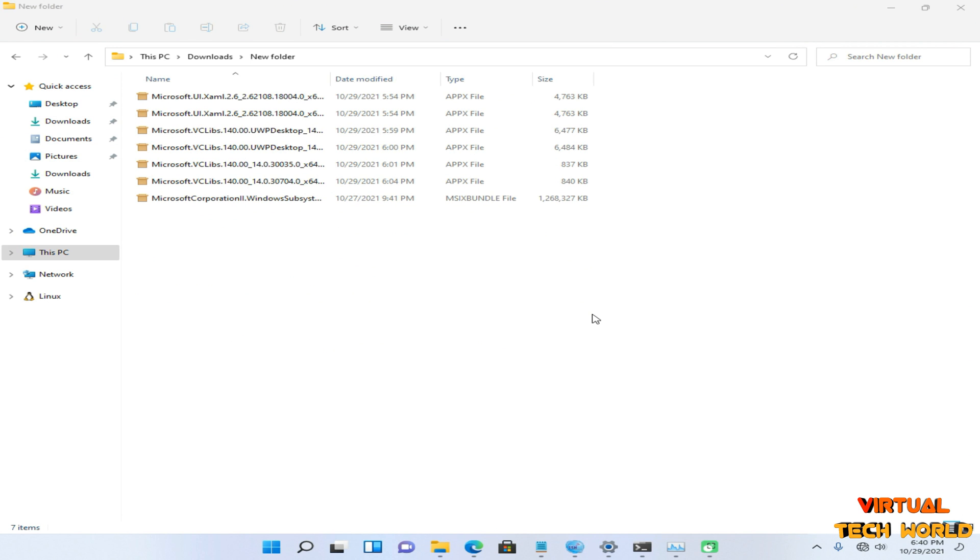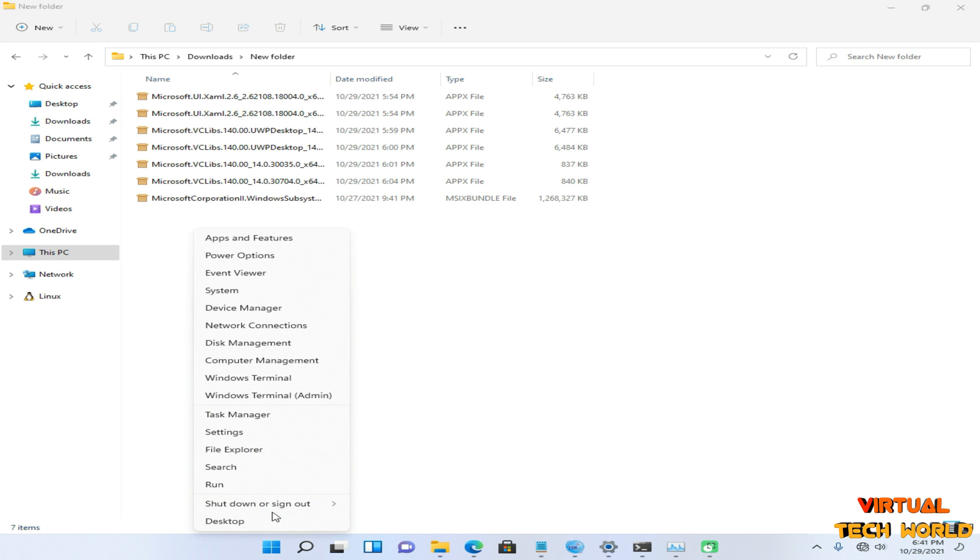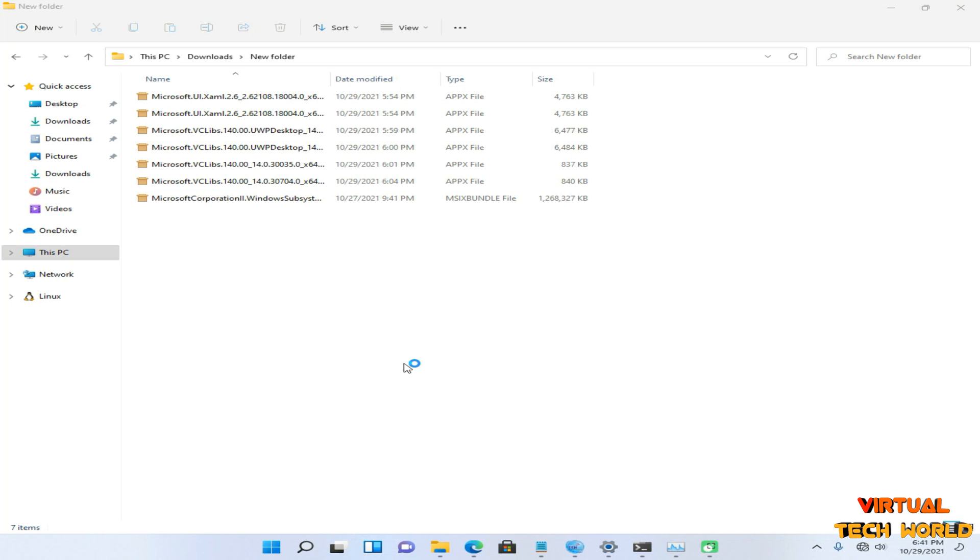Okay friends, now I have moved all of these files into this folder. Now I'm going to install them one by one. Right-click on your Start menu, then open your Windows Terminal as admin. Give administrator permission to this Windows Terminal.